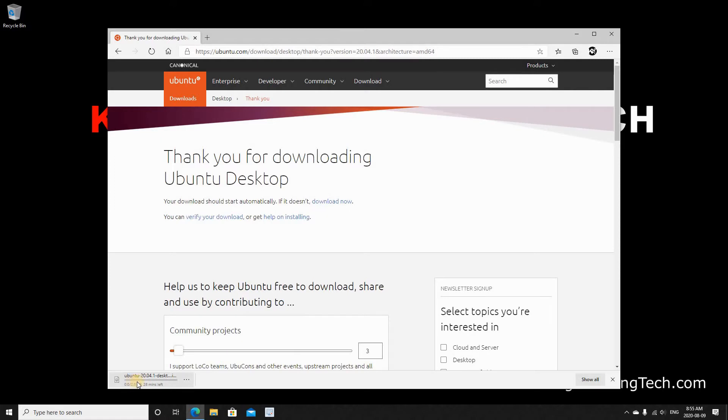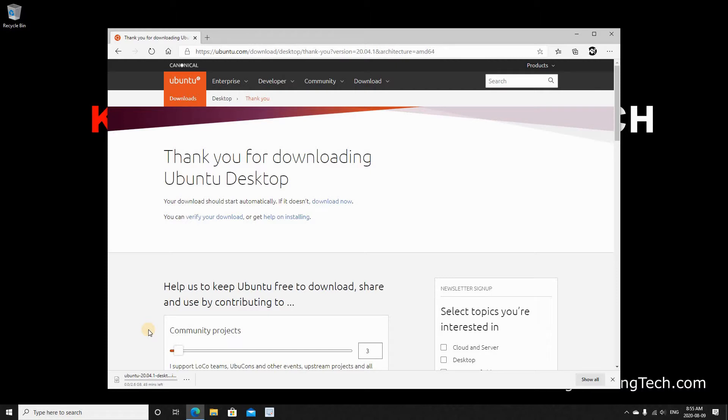And you see here that the download started. It's not a very big download. It's 2.6 GB. So depending on your internet speed it might take between 10 and maybe 30 minutes. Just wait for it to download.